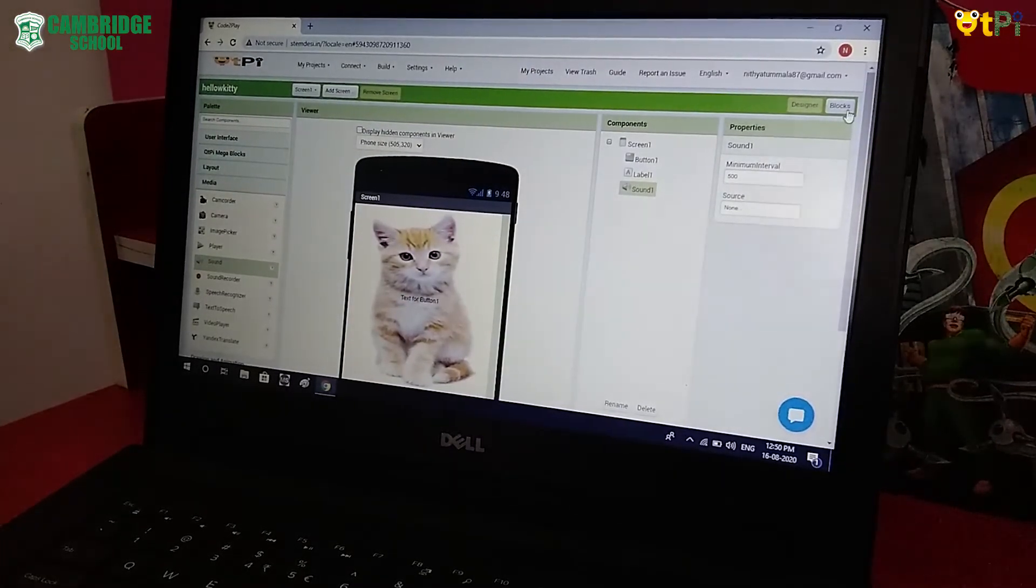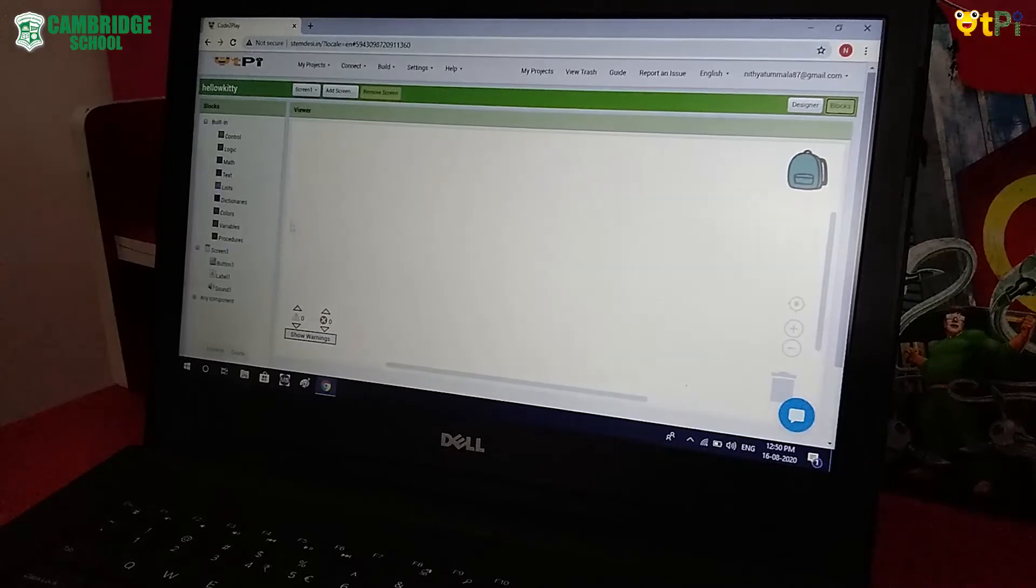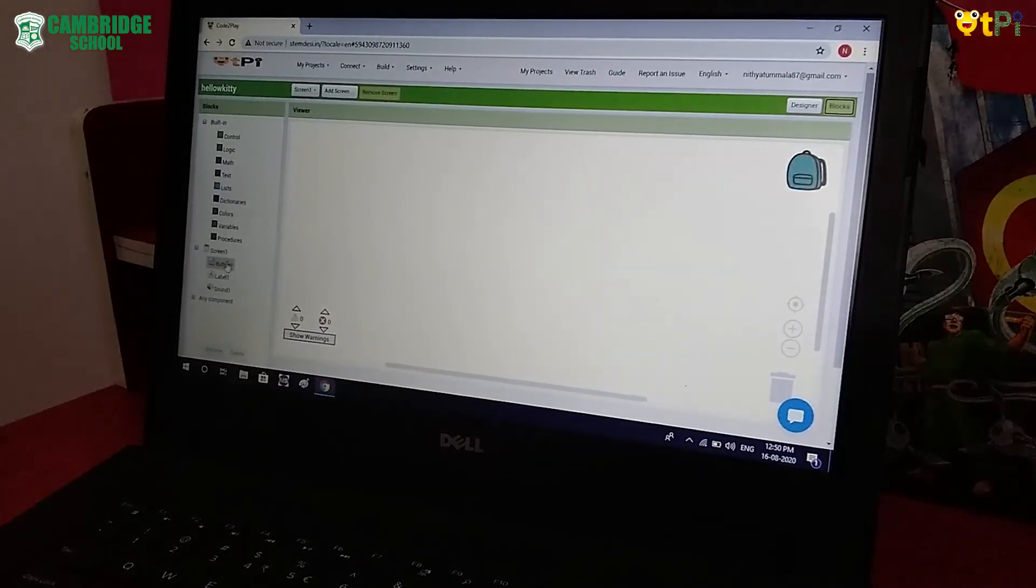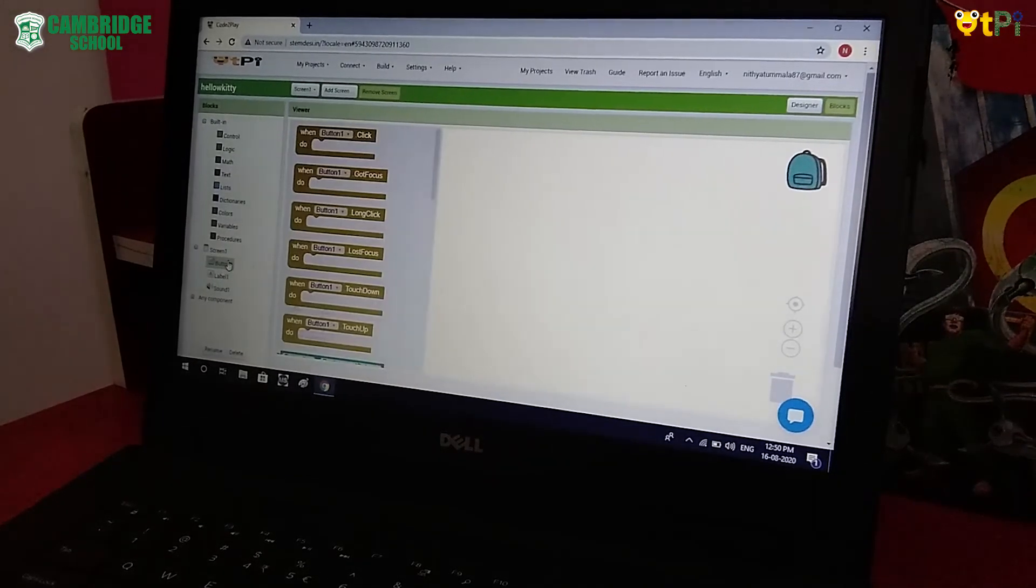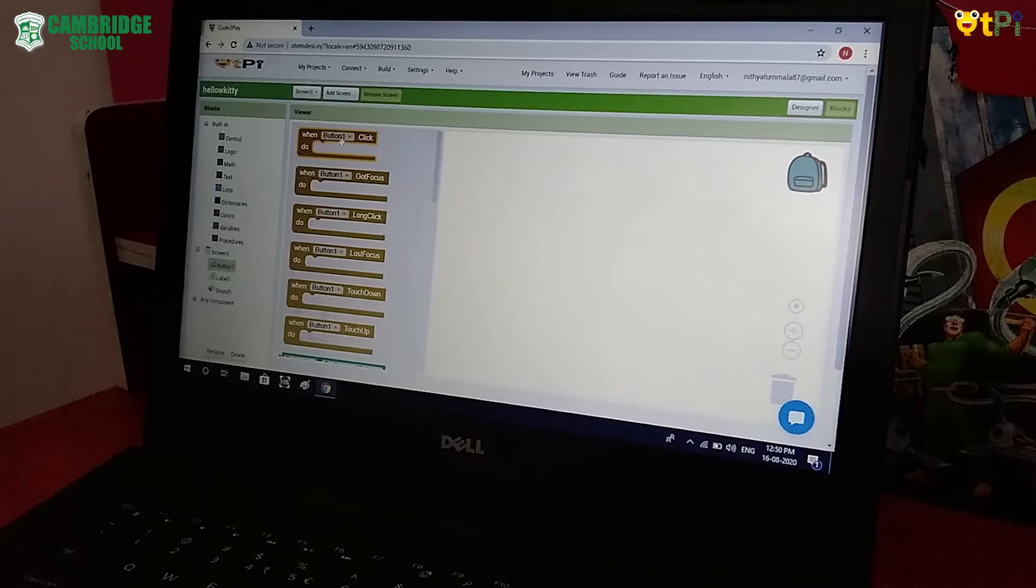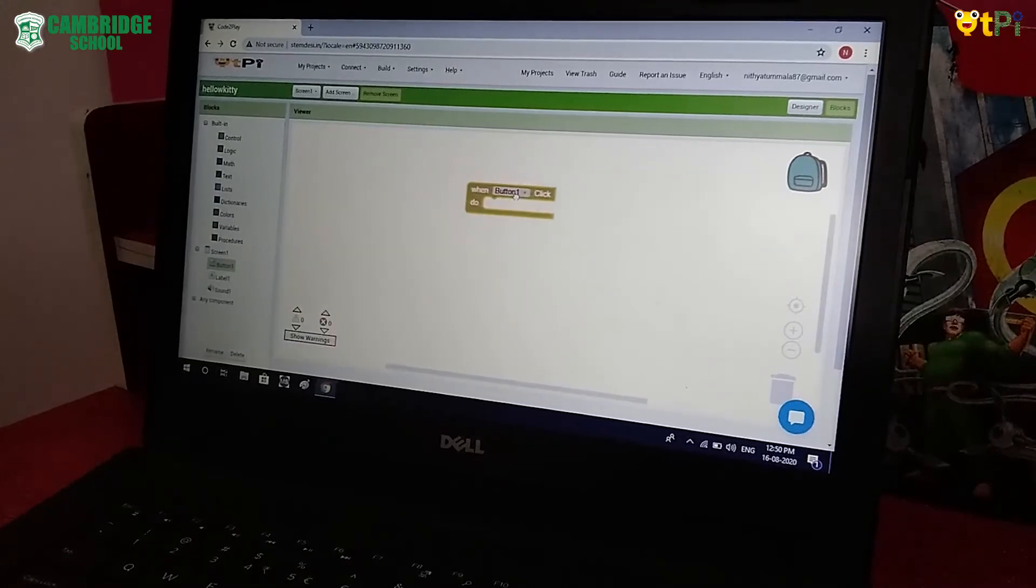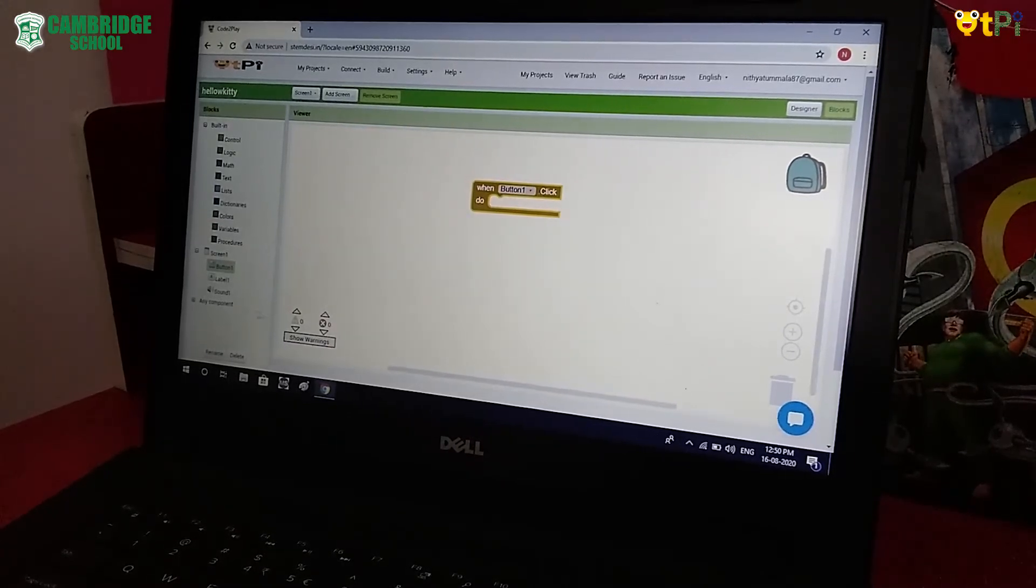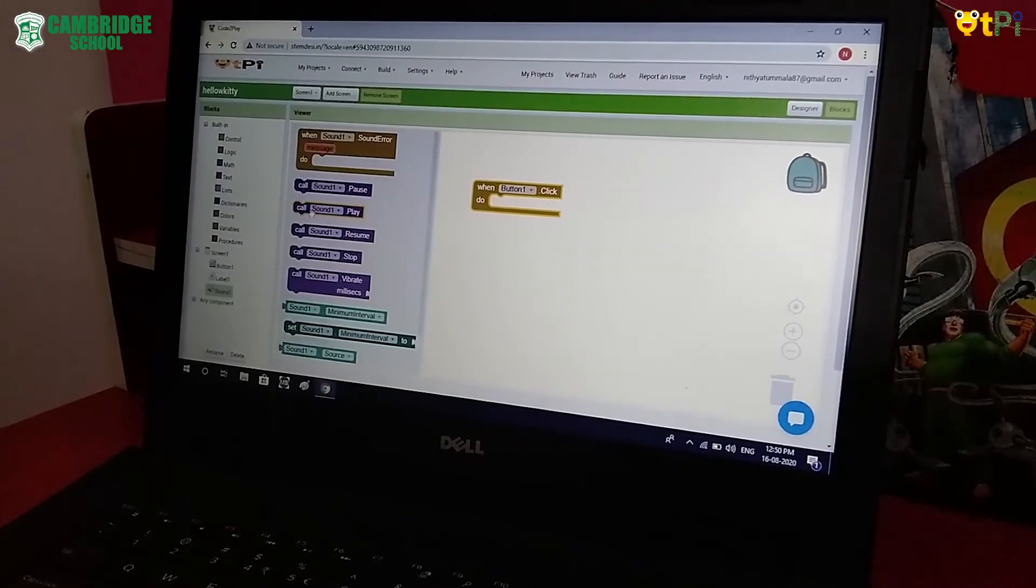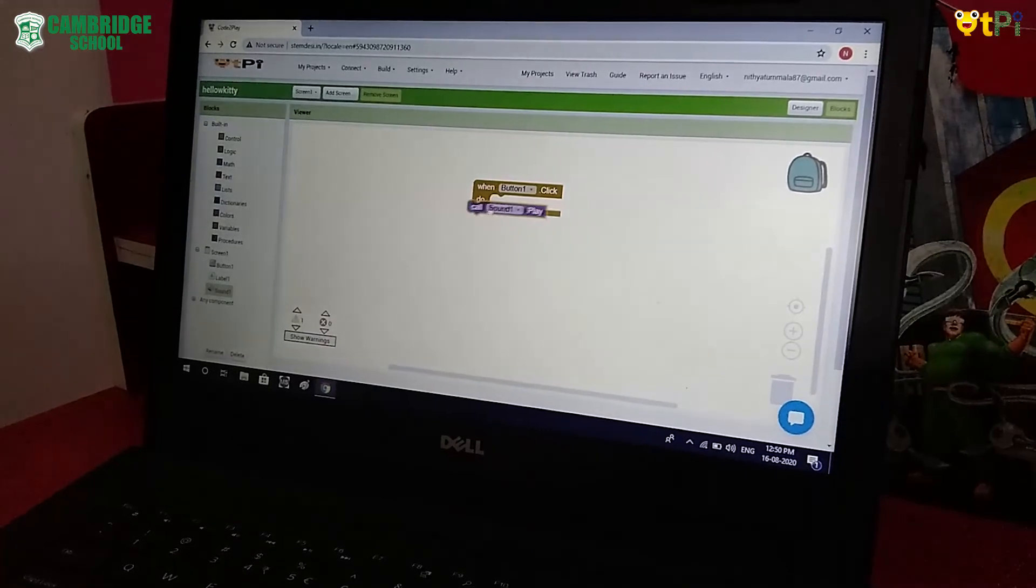Now let's go to Blocks Interface. Now go to Button 1. Drag and drop the When Button 1 Click. Then go to Sound 1. Drag and drop the Call Sound 1 Play.